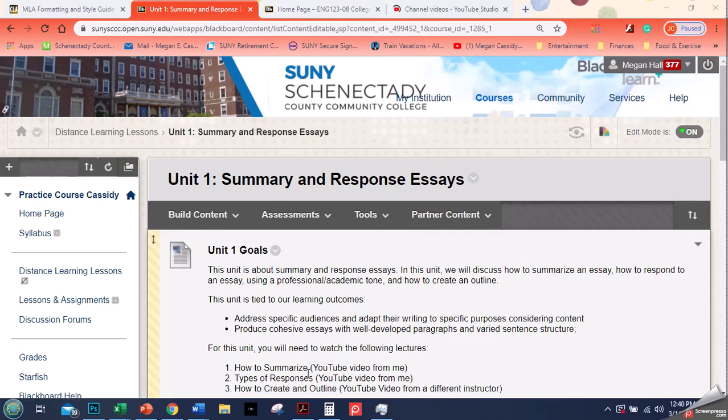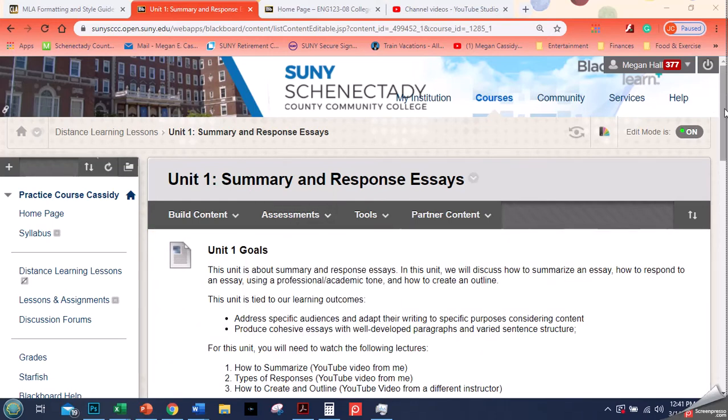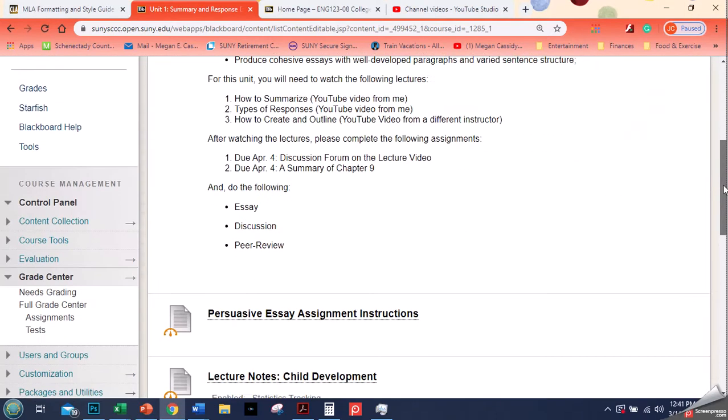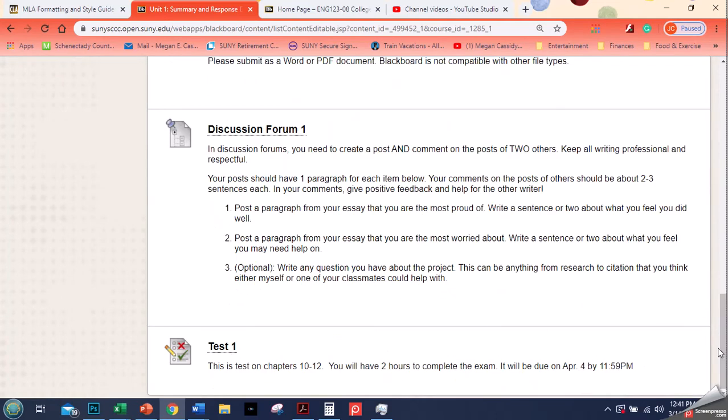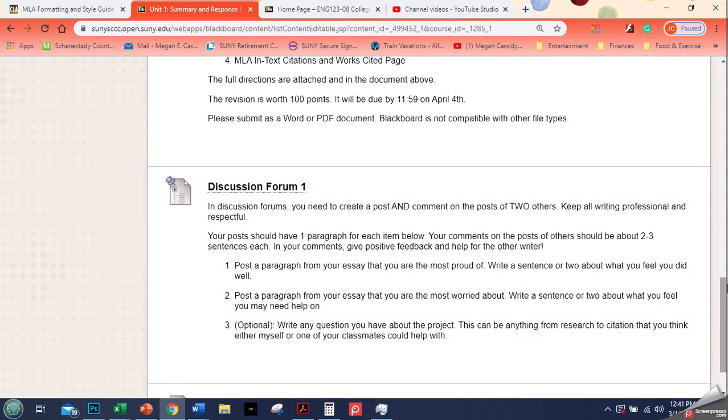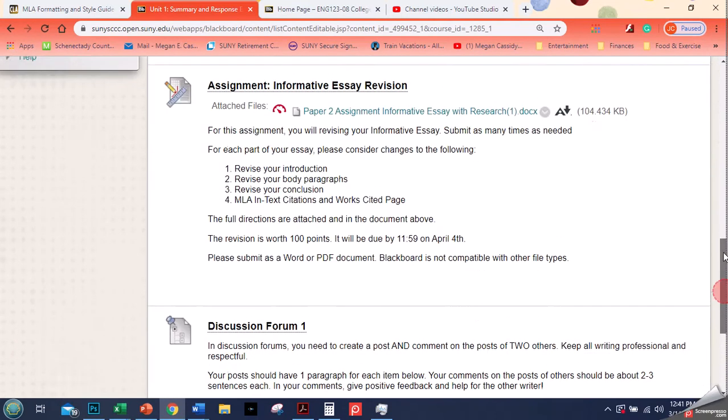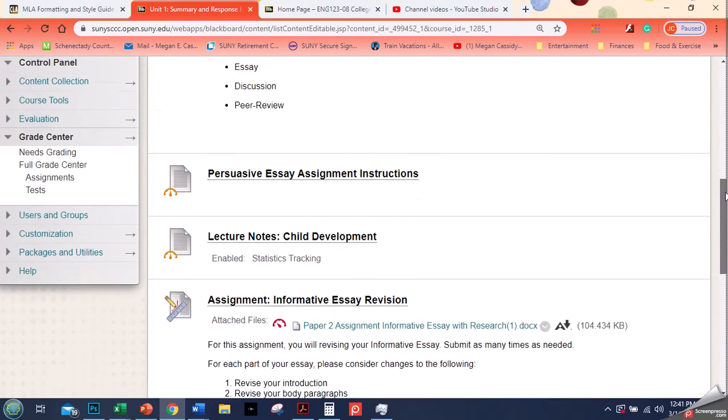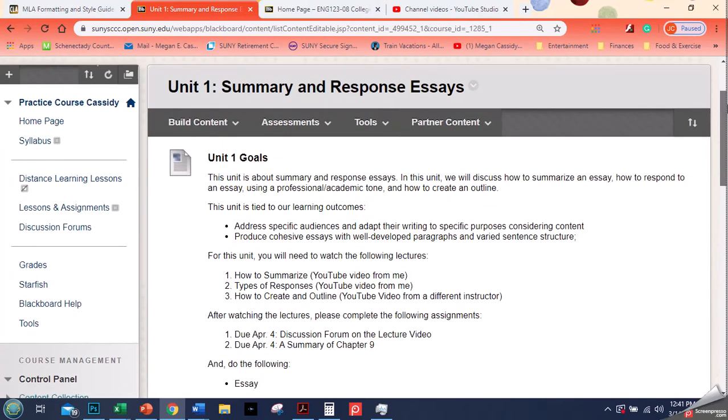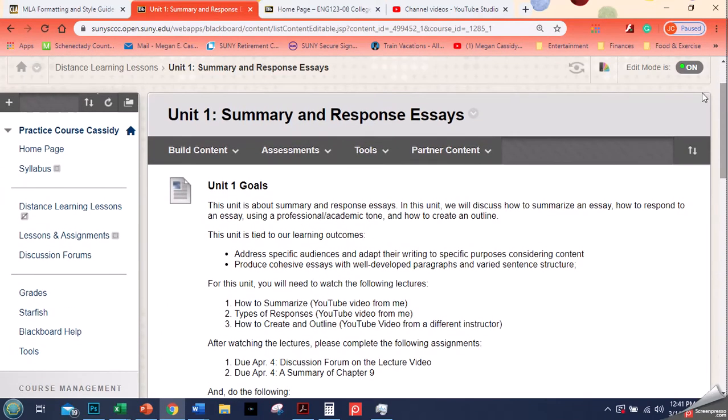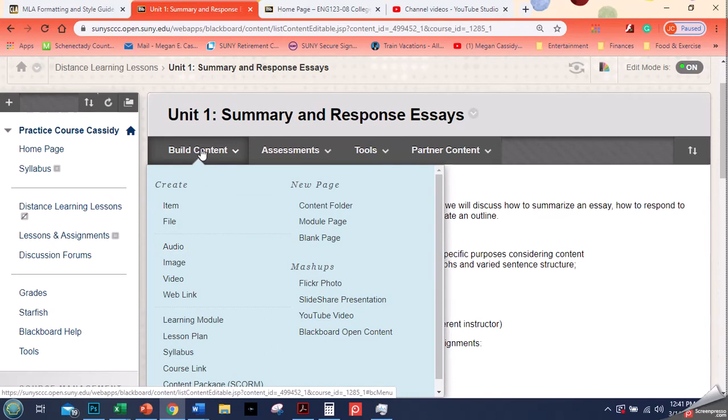Hi everyone, so in the last video I showed you how to go into your content folder and add a test. Before that I talked about discussion forums, assignments, files, and items. Now I'm going to show you very quickly how to put in a web link.